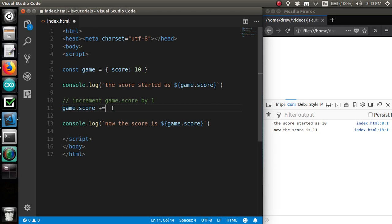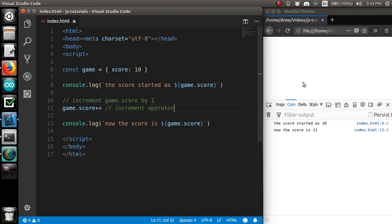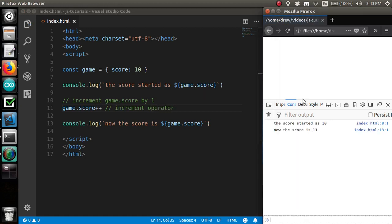Or, if you're even more lazy, you can use the plus plus operator, the increment operator, which will also increase variable by 1.